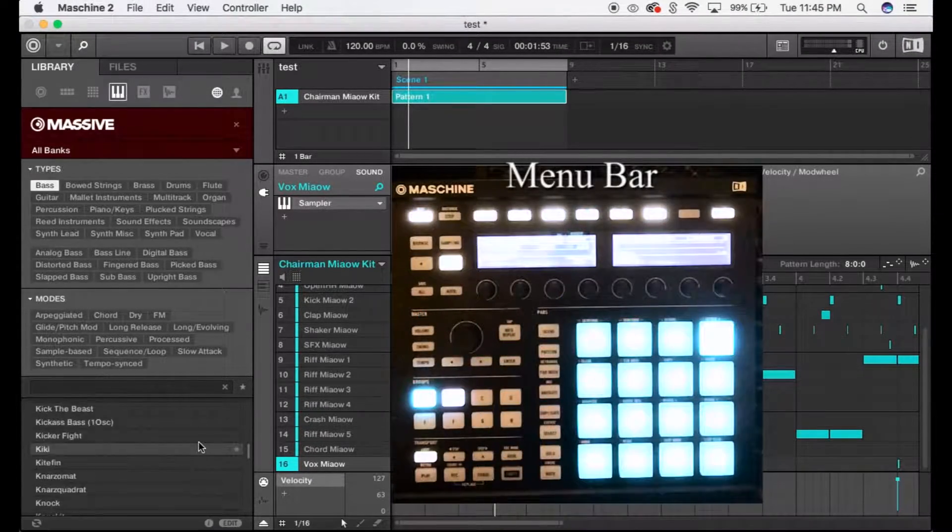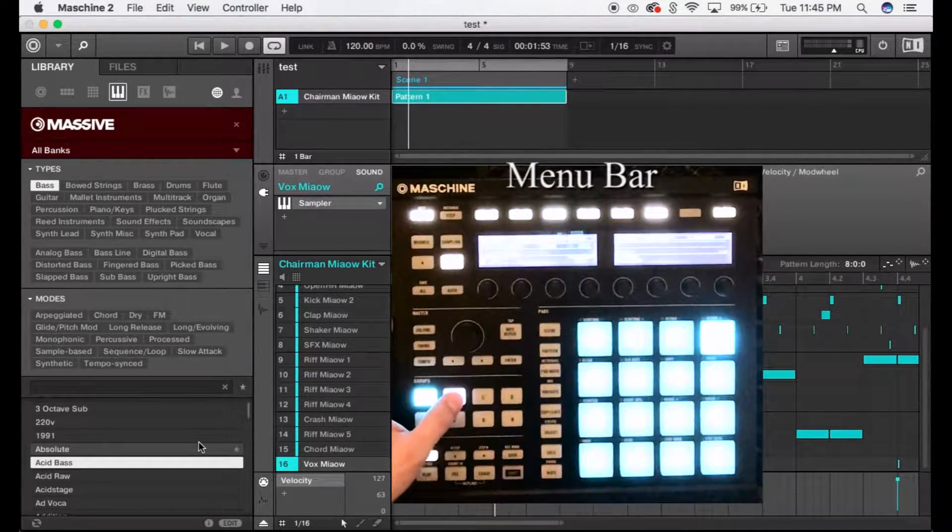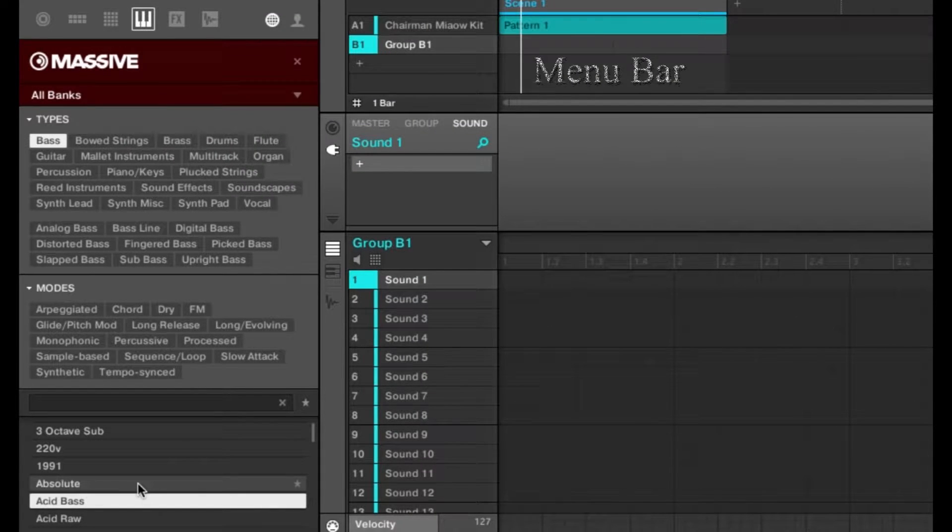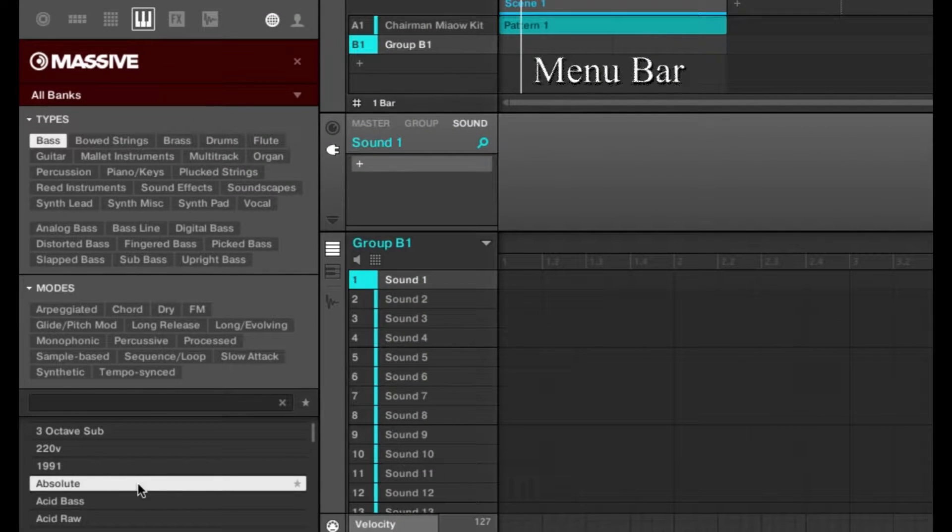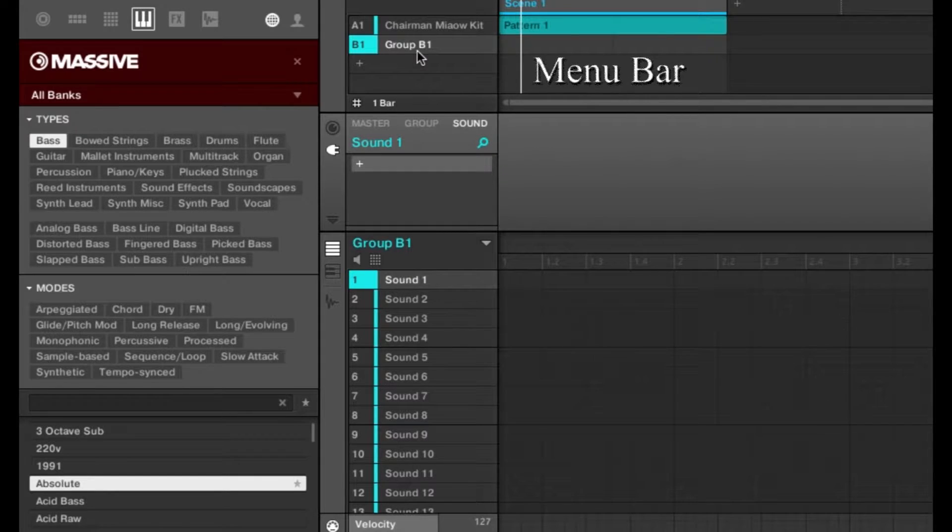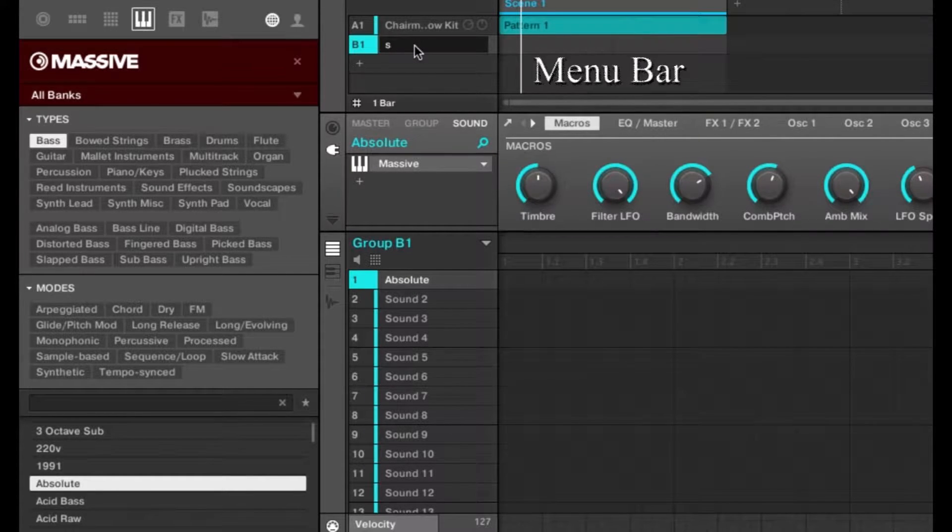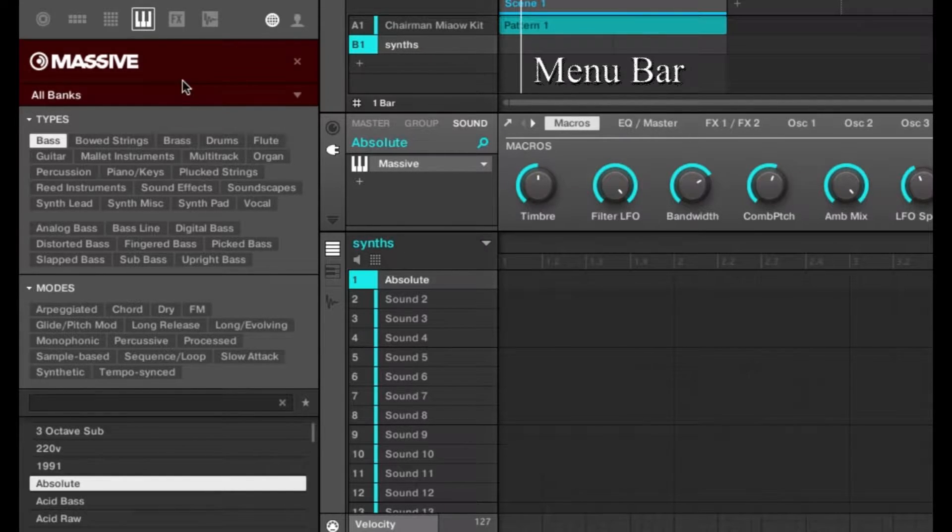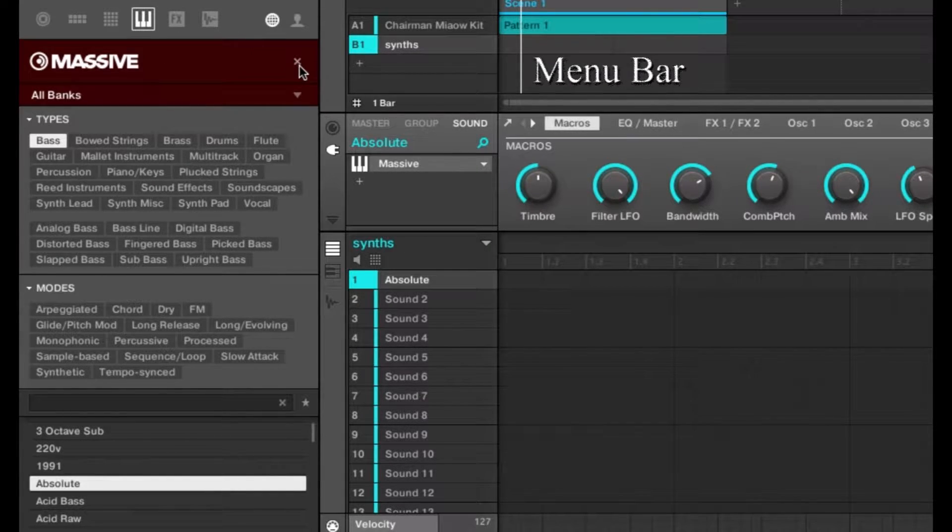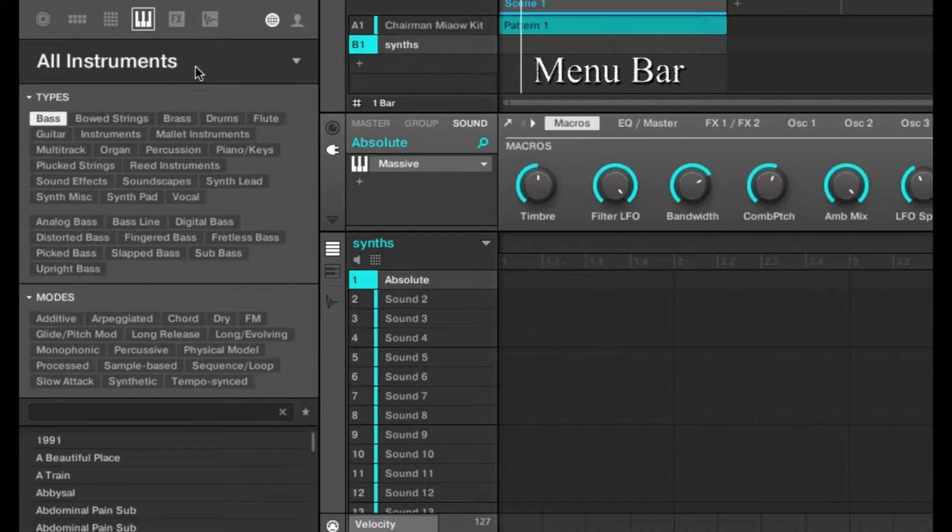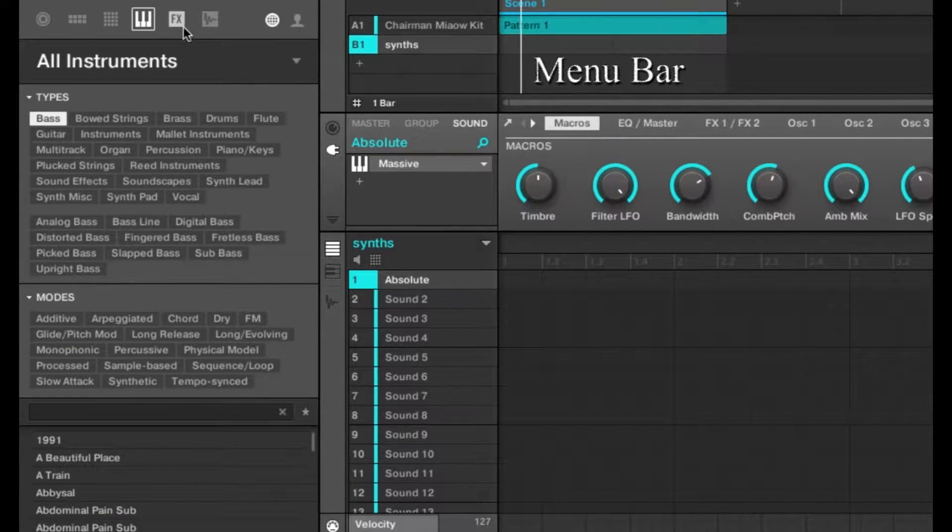To add a new synth, press B and double-click one of these, which will open as a new sound in your group. You could double-click the group and name it Synths so you know all your synths are under this tab. You can close that out and browse more if you'd like, or move on to Effects.